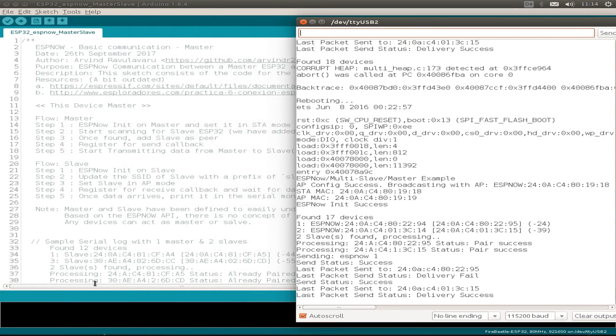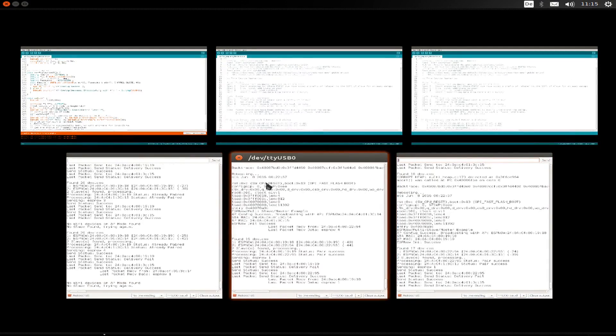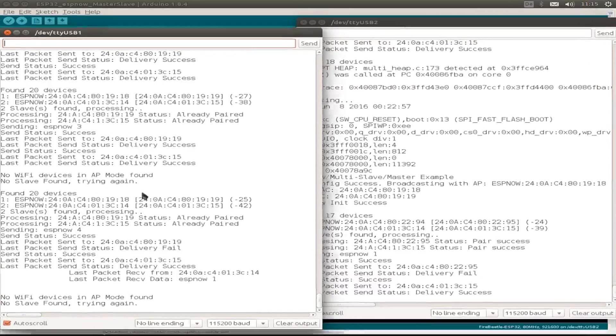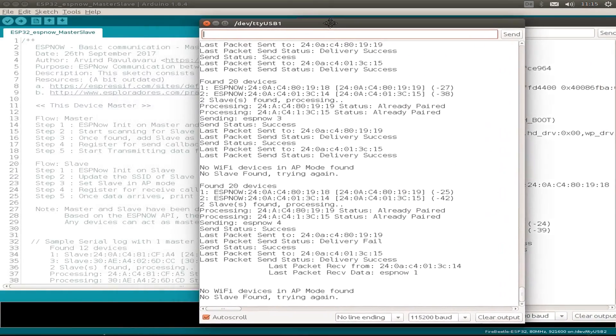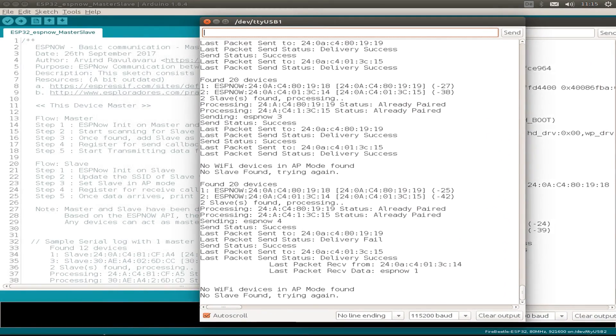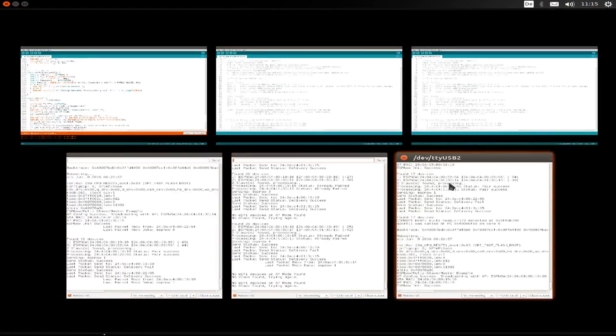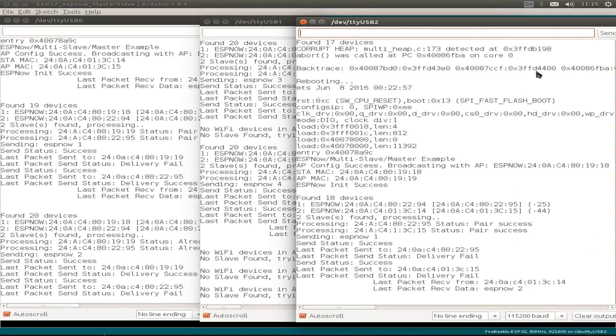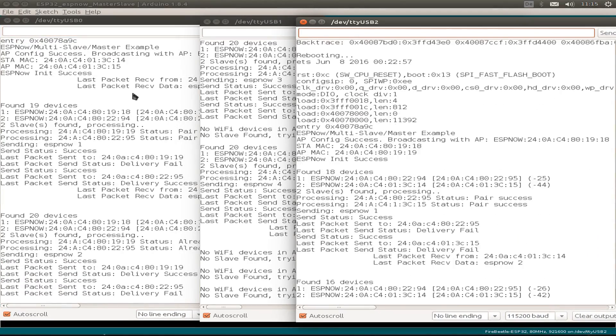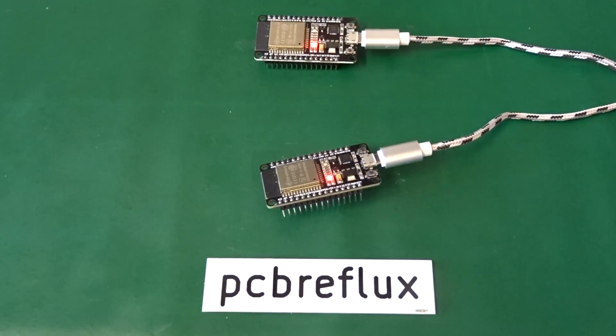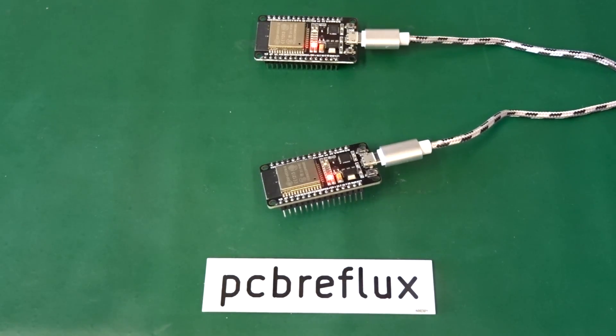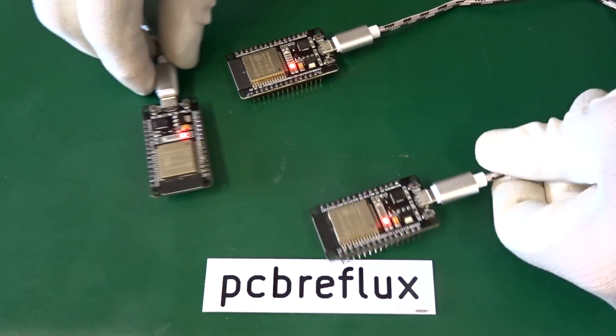So I can also use all the serial monitors on one screen. And I discovered sometimes the sending and receiving failed, but I don't know the reason. So thanks for watching the video and listening to me today.